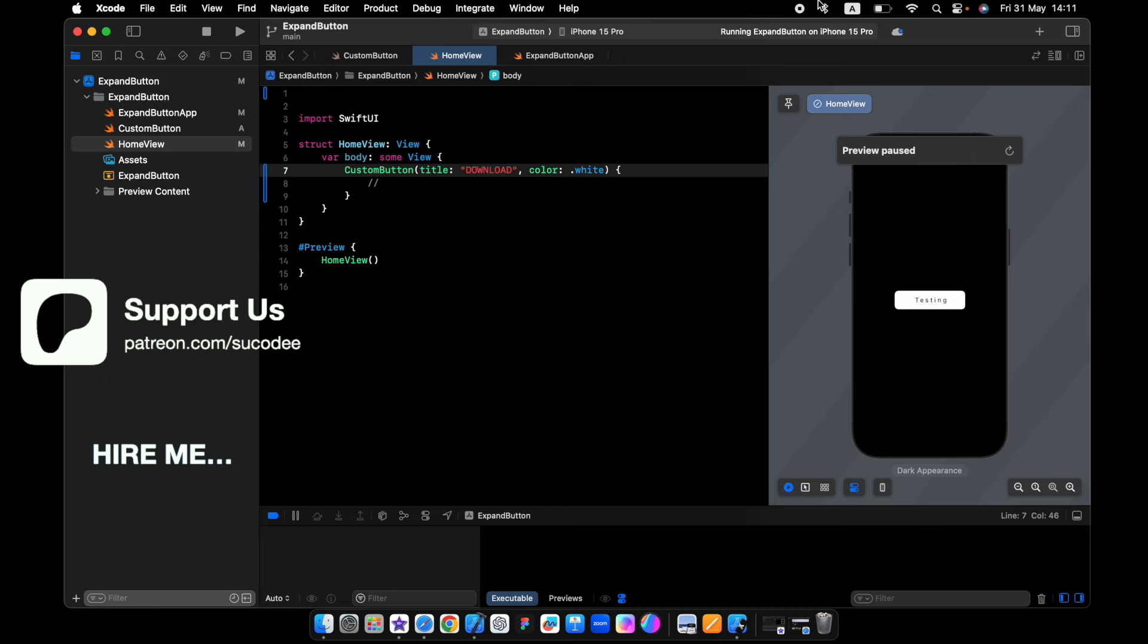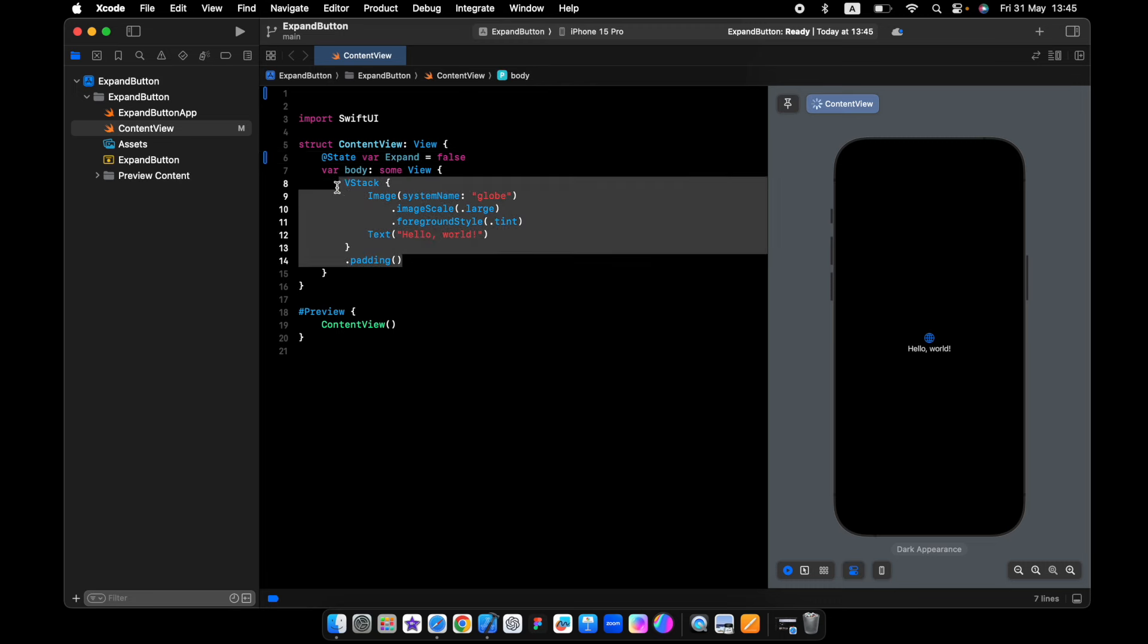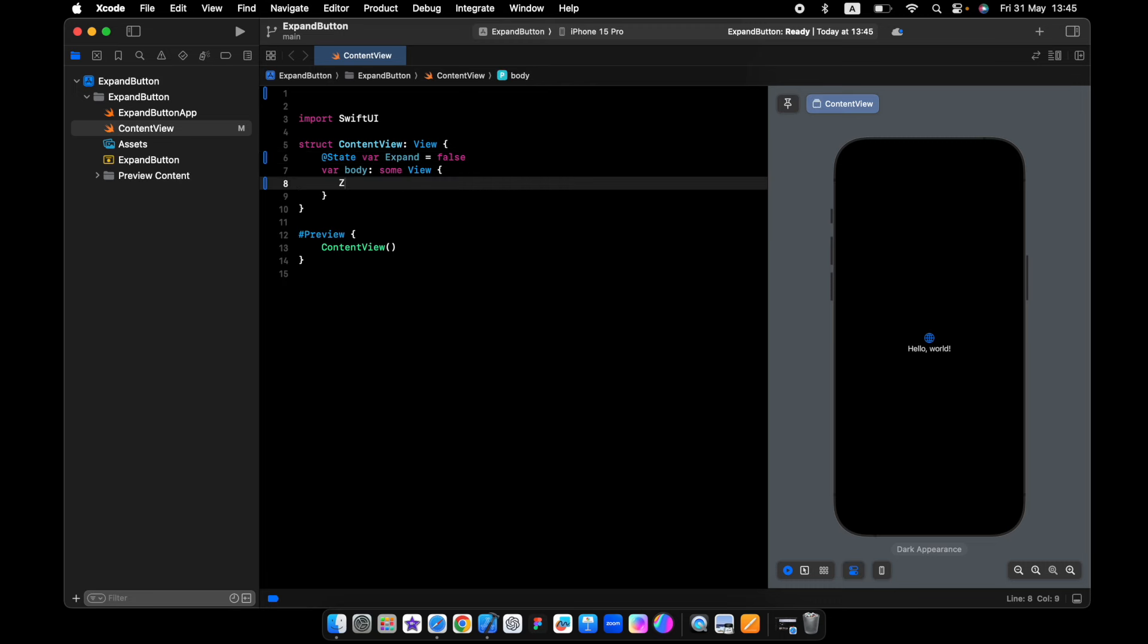First thing I need is a state variable called expand, and I will delete all this. It is in a z stack.